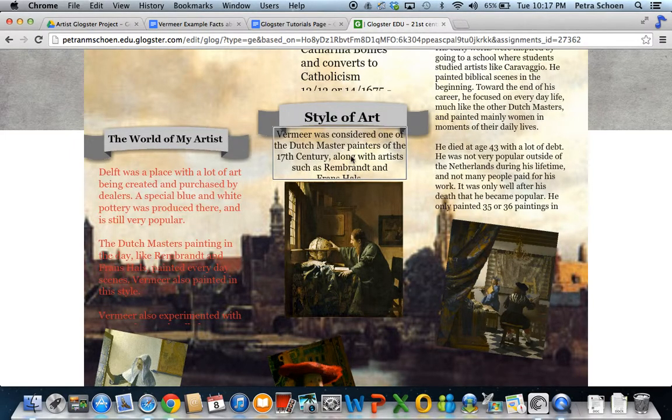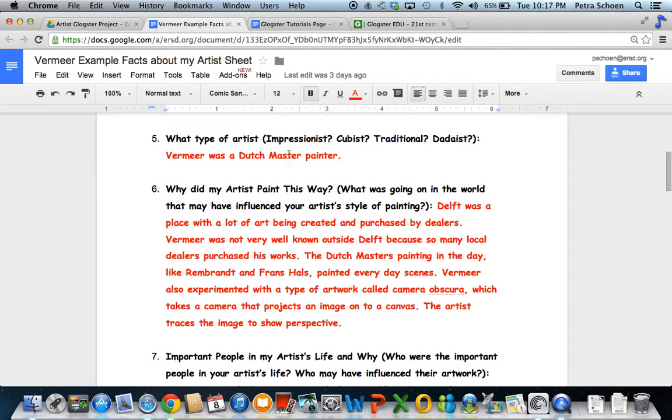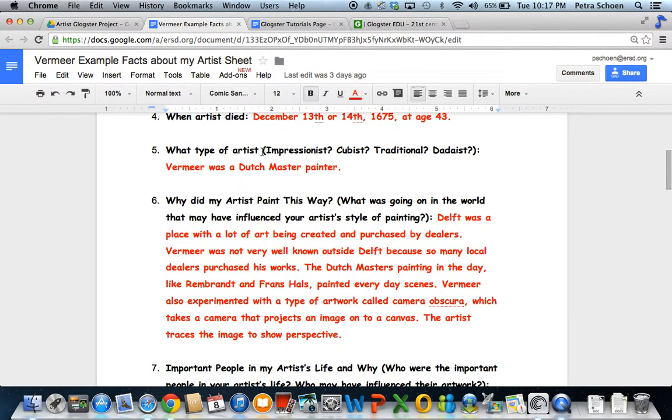Style of art comes right from number 5 — what type of artist was he?